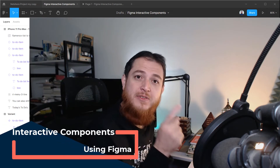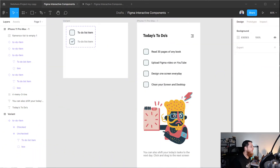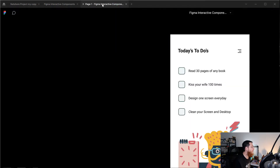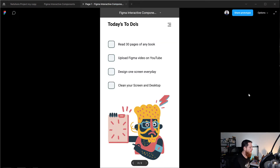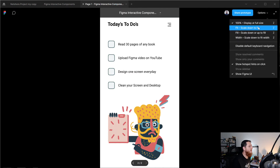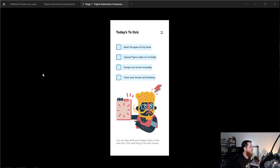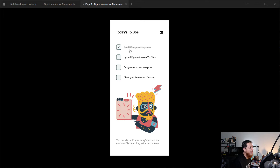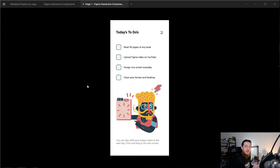Let's get started. Here is a very simple to-do app and this is what we are going to achieve with interactive components. You can see if I click over here it is going to turn to a check, the text changes to strikethrough, and you can do it to all of them or uncheck them. This is a very basic interactive component — you can create a lot of them, but this is the best example I can show you.